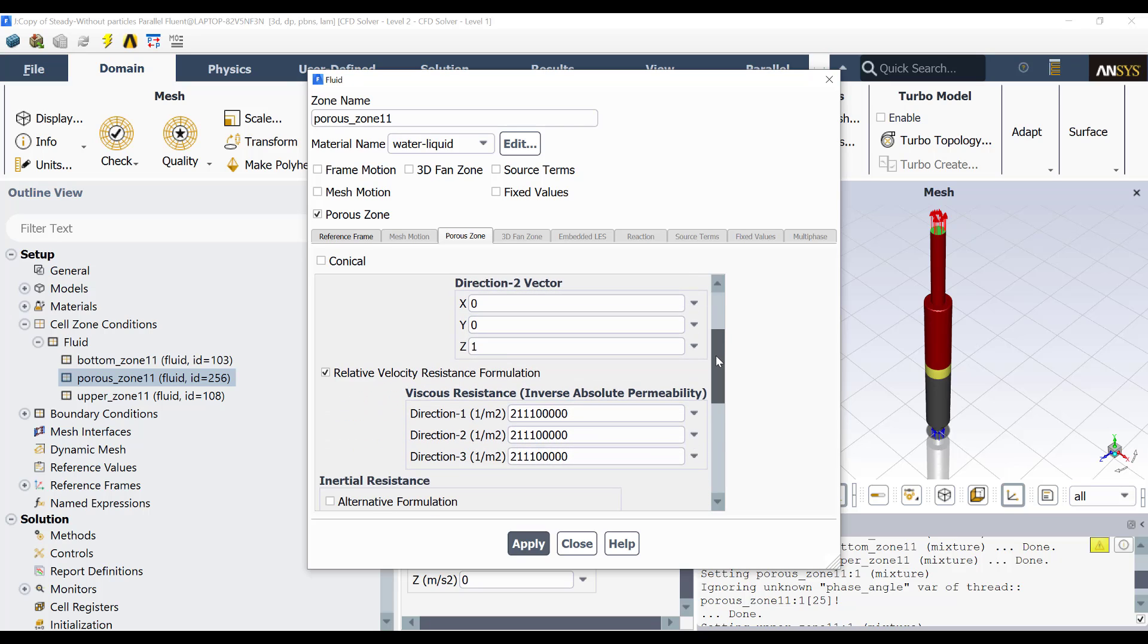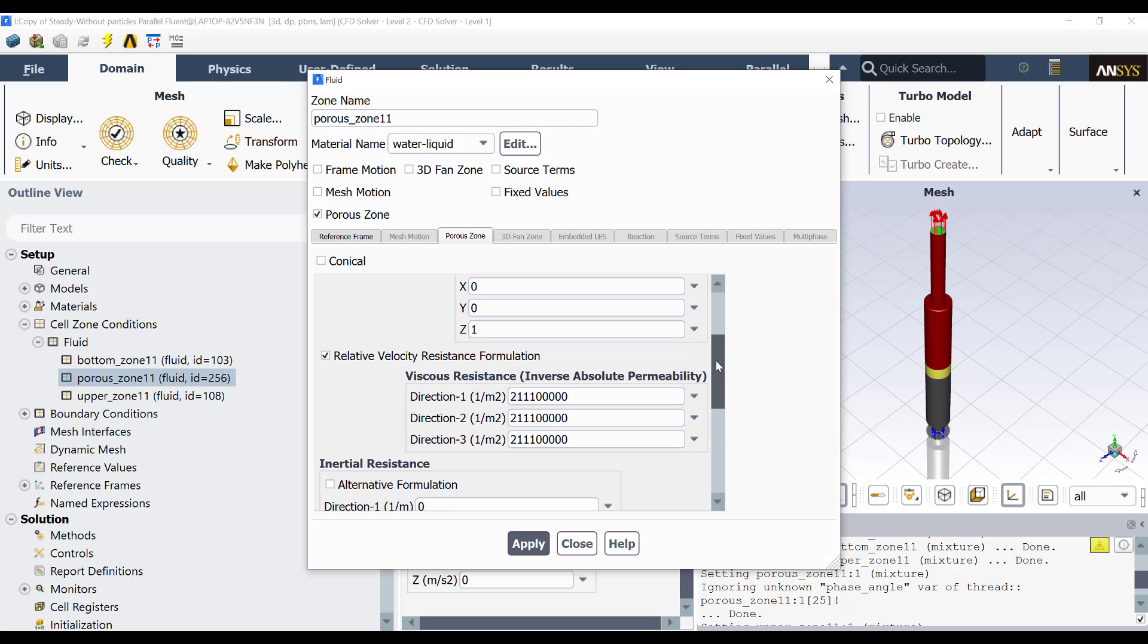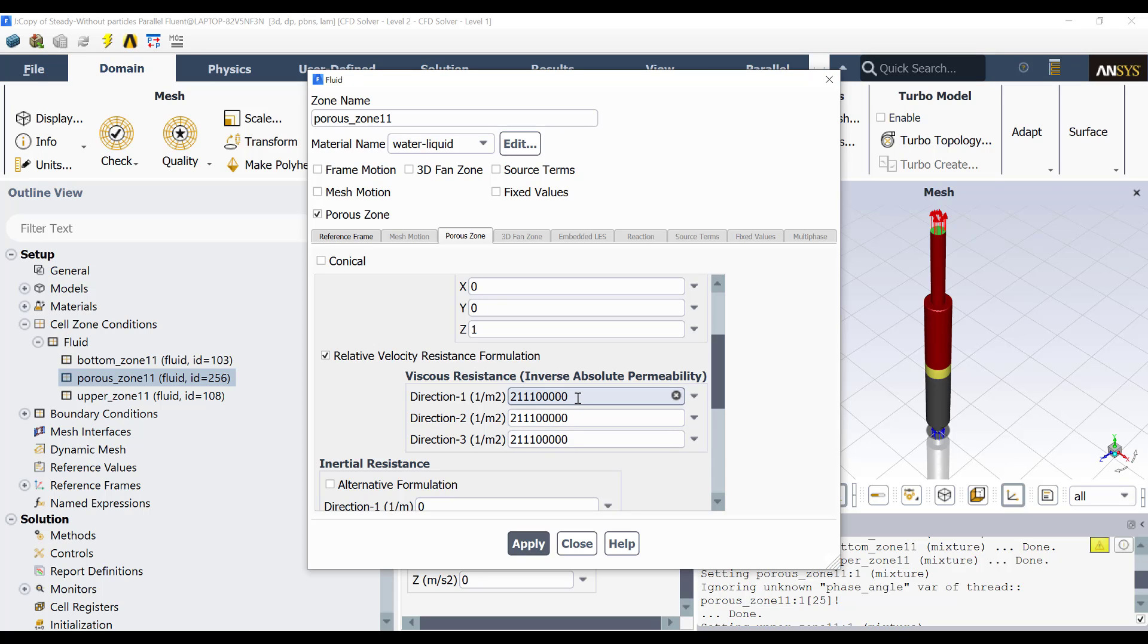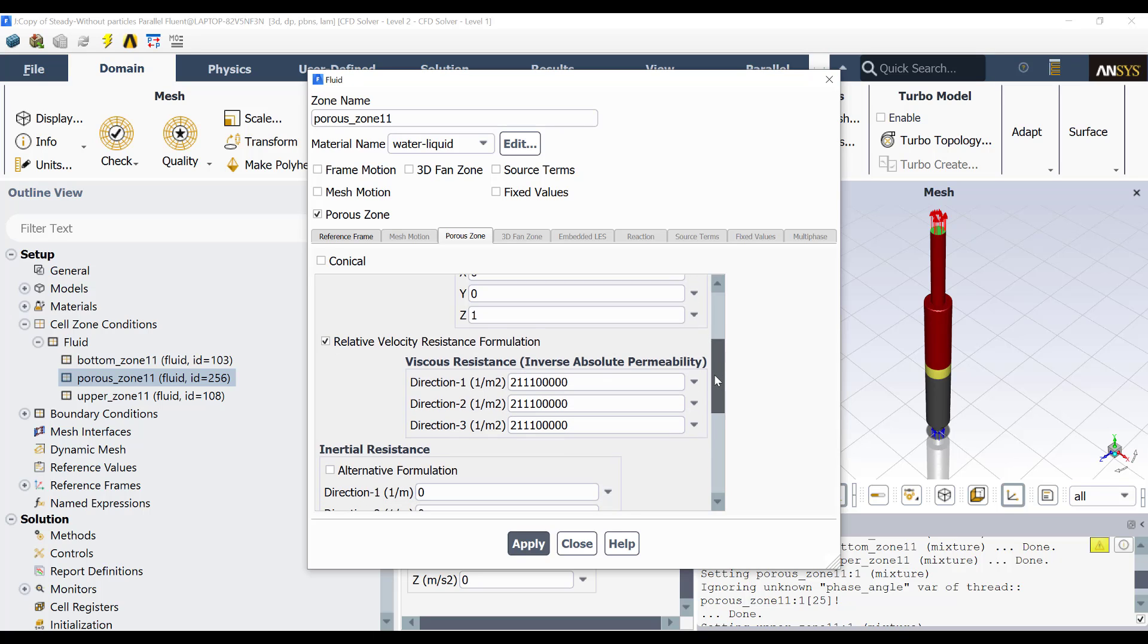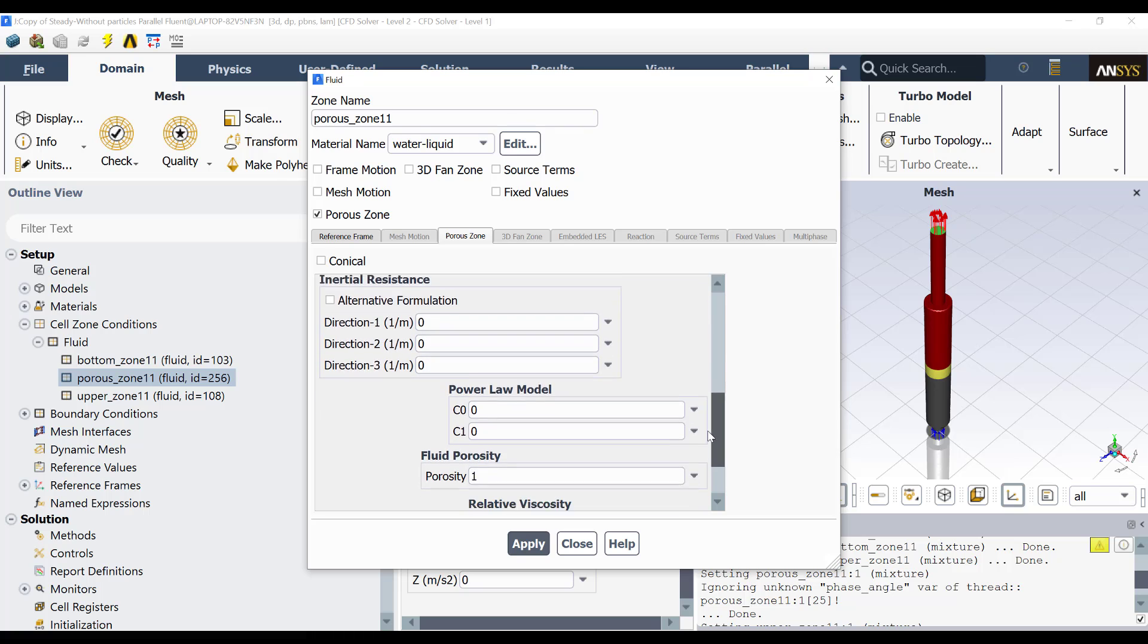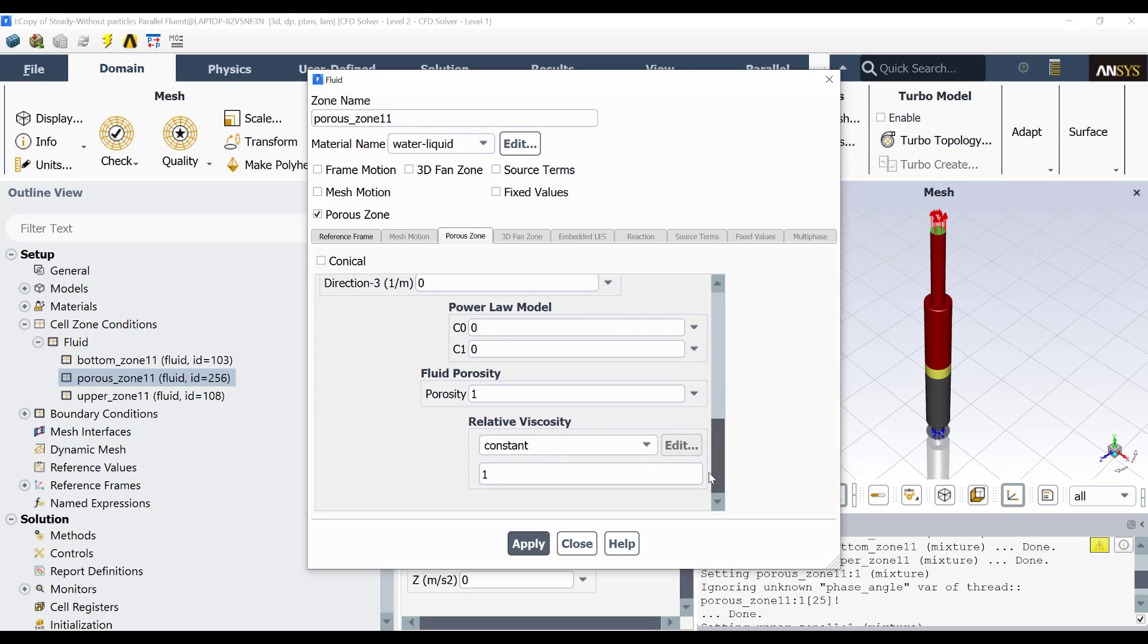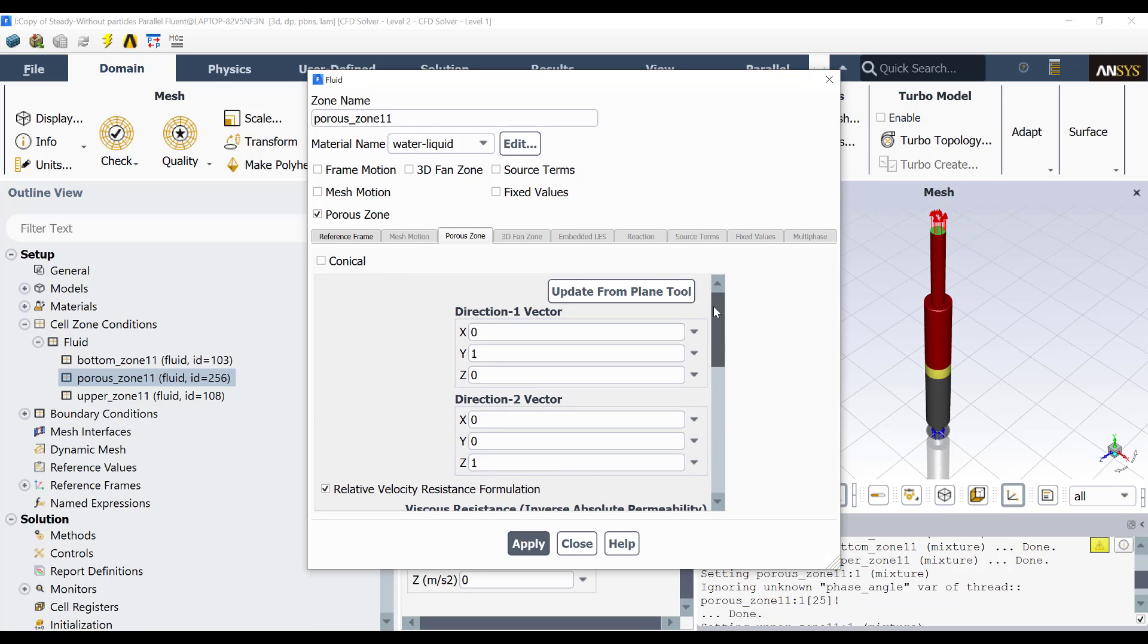And here we have the viscous resistance. This is a very, very high value. In fact, these are the default values. You can change this, but you need to calculate and estimate which will be the real values for this. Then you have to calculate it. And that's it. Everything is by default right now.